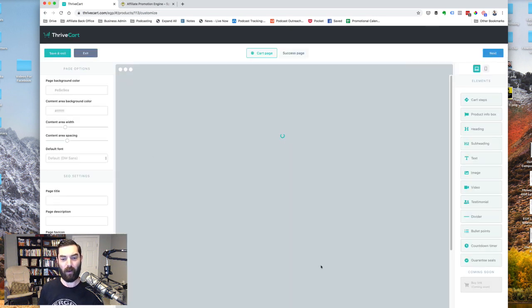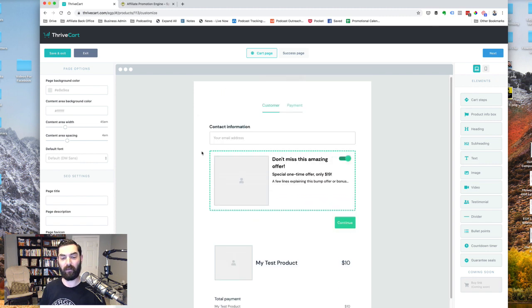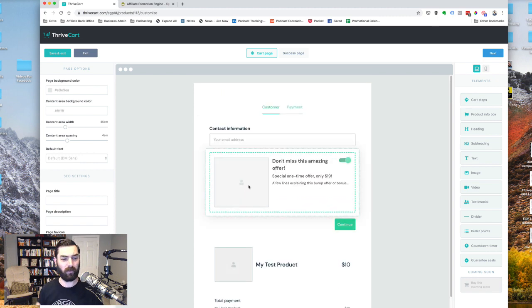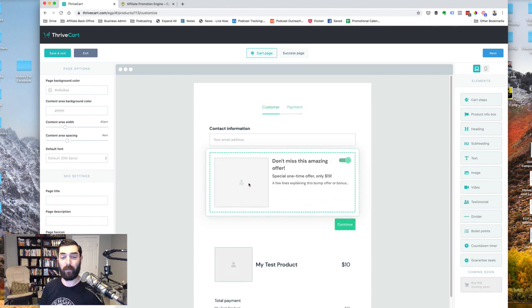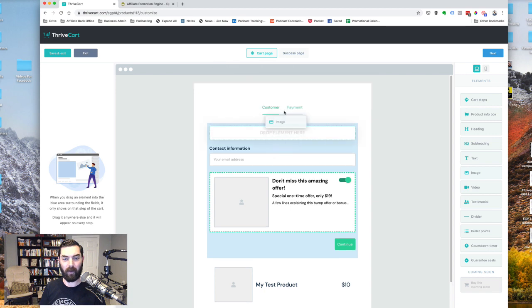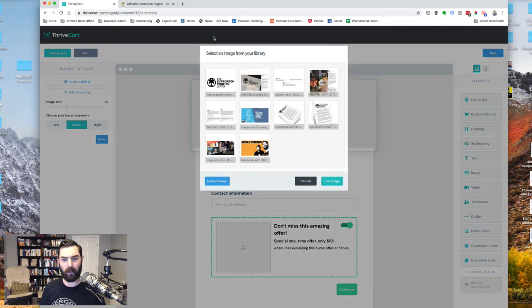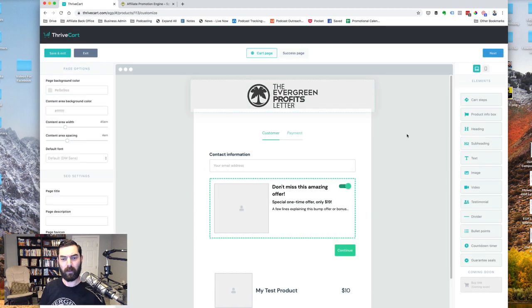And now we actually have an editor right here in ThriveCart. Similar to what you're probably used to with things like ClickFunnels or LeadPages, where we can really just start to deck out the page. I can add an image up at the very top of the page way up here. Let's go ahead and throw in our Evergreen Profits Letter logo here.